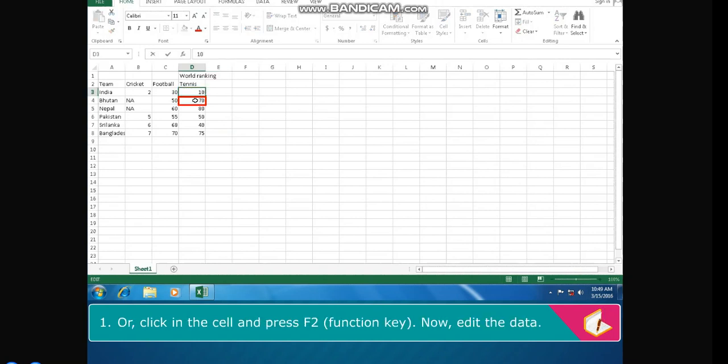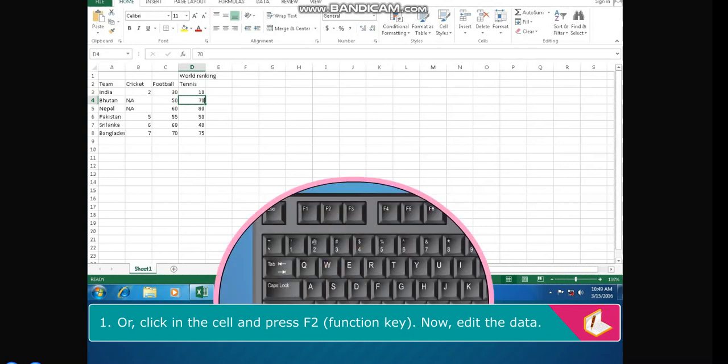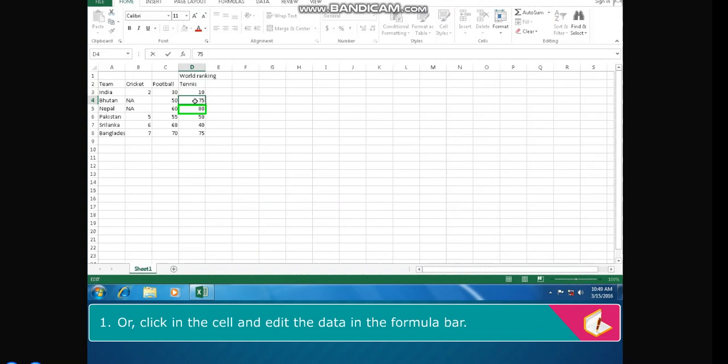Or click in the cell and press F2 function key, then edit the data. Or click in the cell and edit the data in the formula bar.